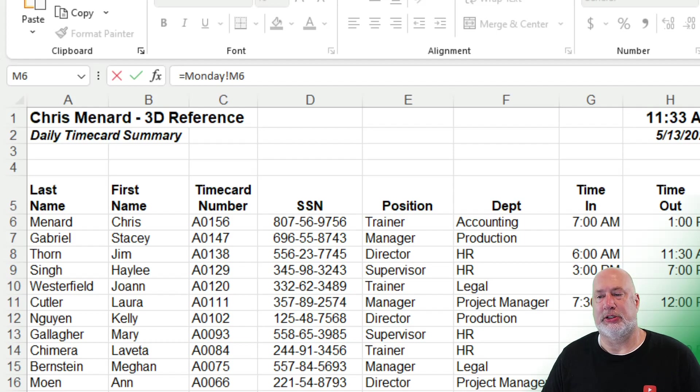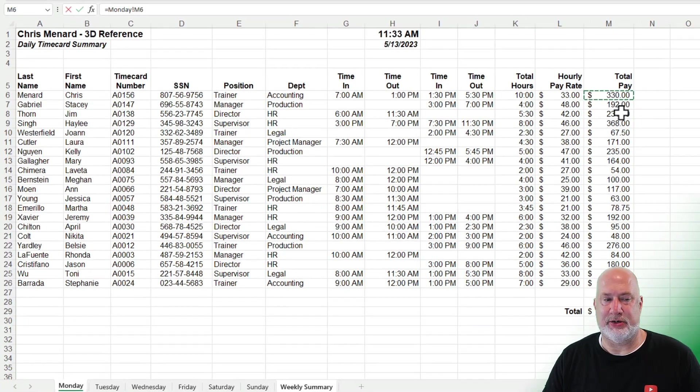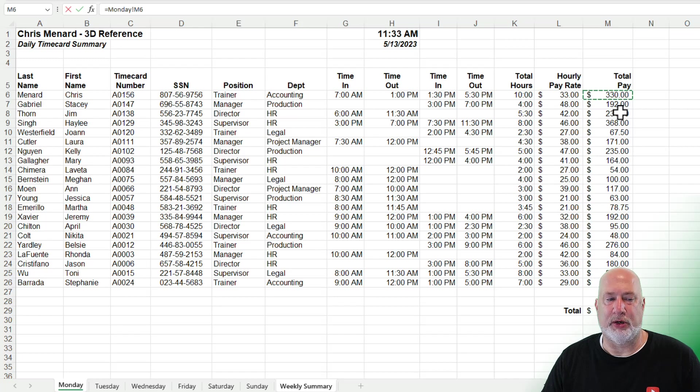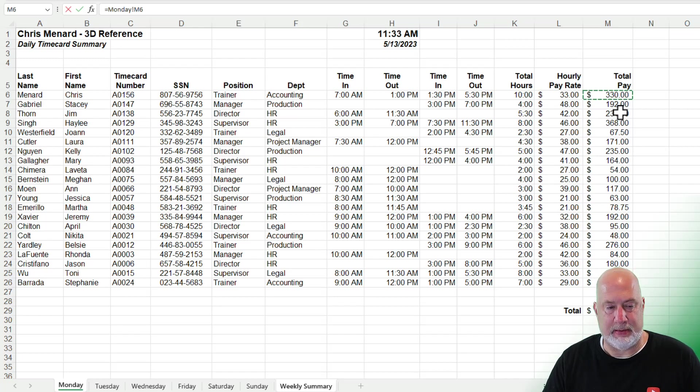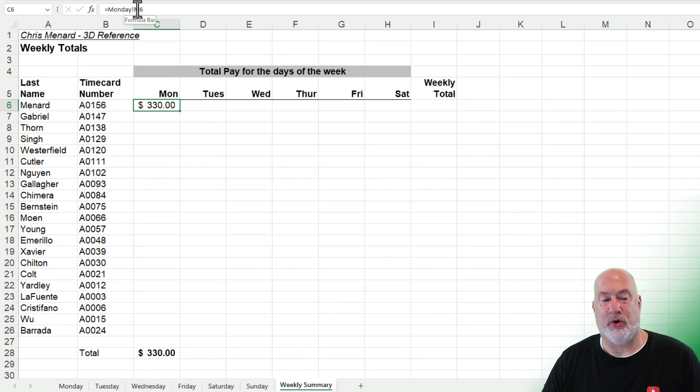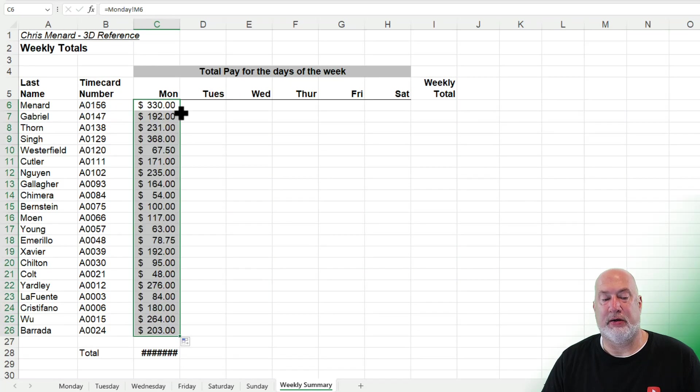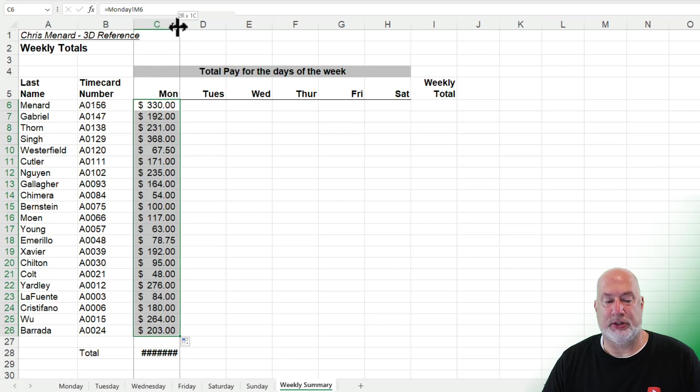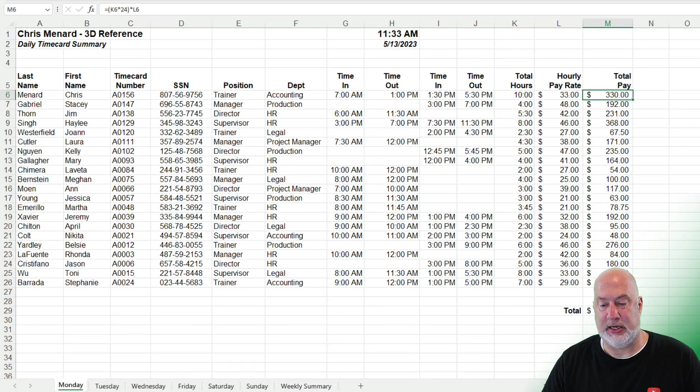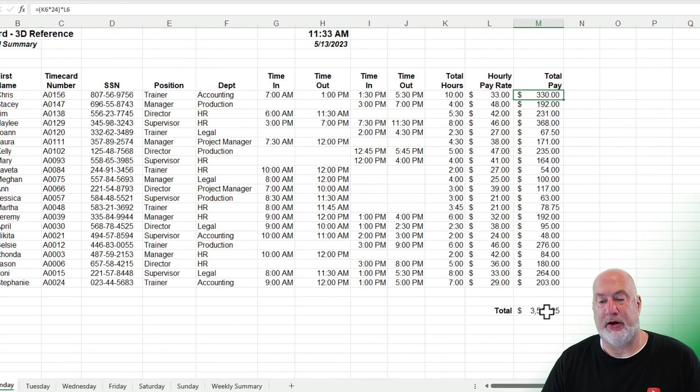Just press Enter, or you can even click the check mark next to the formula bar to enter this. There is my $330. Click on it and there's the formula. Auto-fill, double-click, and there is everyone's pay for Monday right there. 3513, 3513.